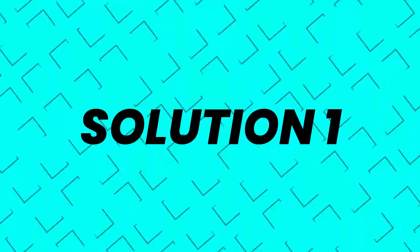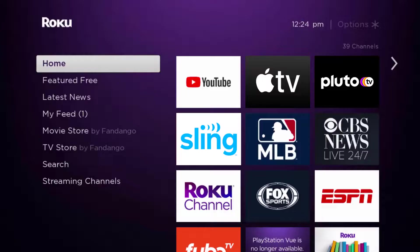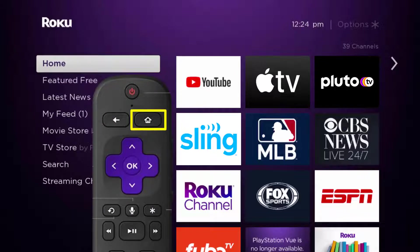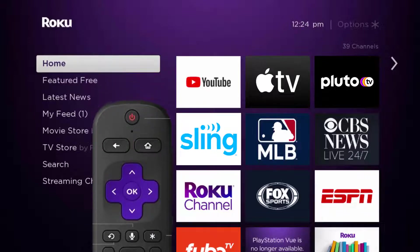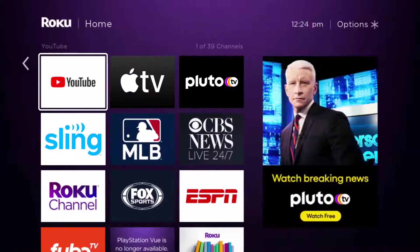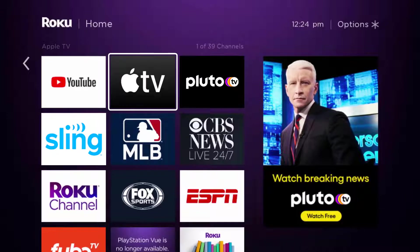First of all, you need to make sure you're running the latest version of the app. Press the home button on your Roku remote and then head over to the Apple TV app right over here.